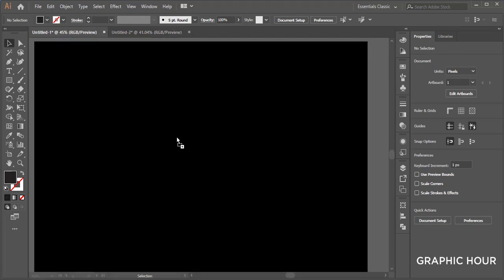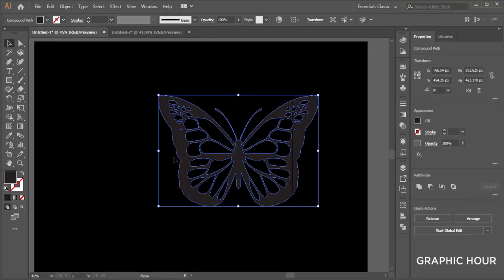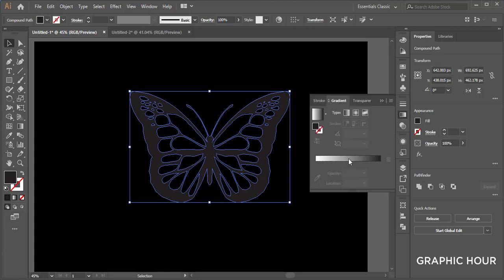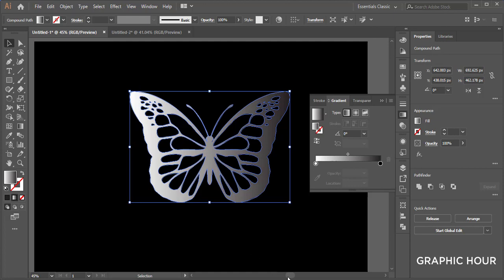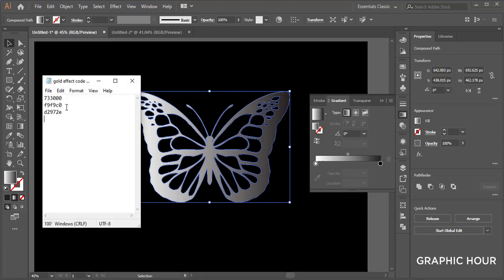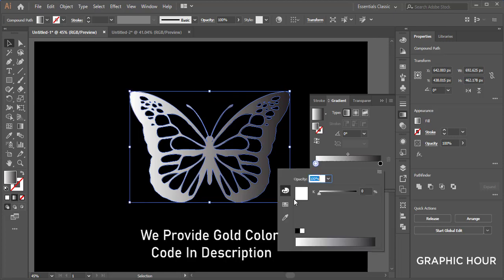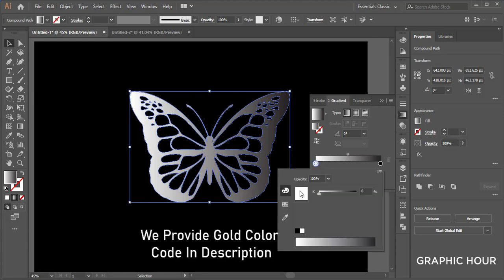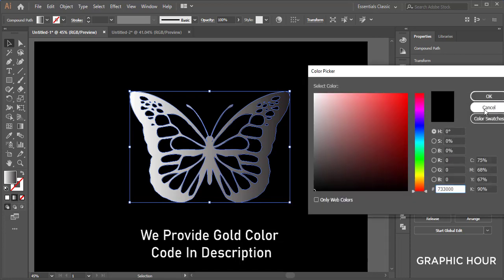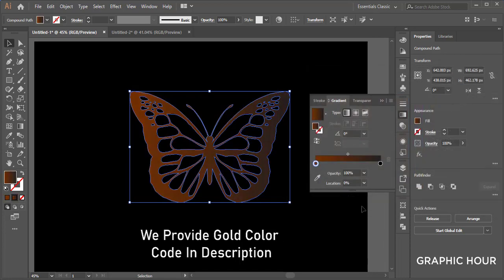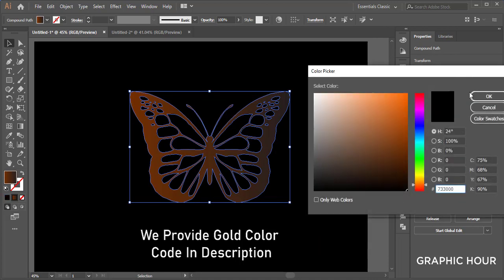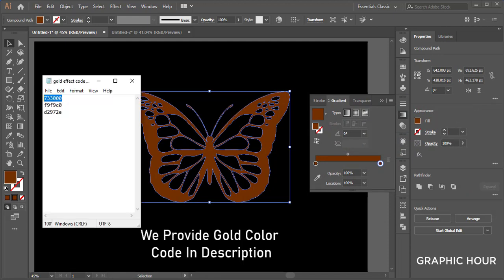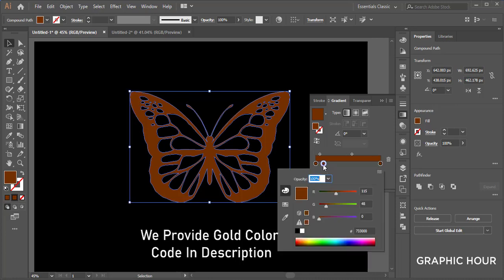Now we go to the gradient color here. For gradient gold effect we take 3-4 colors. At first we give this color code, and also give this color code. It's the second one.